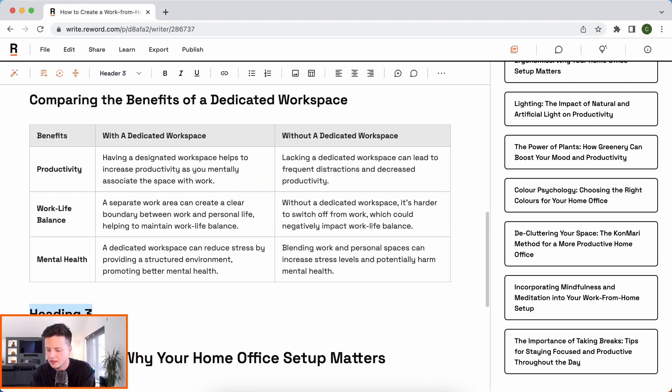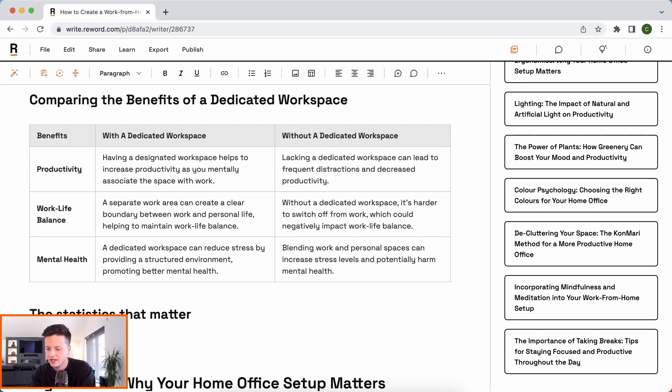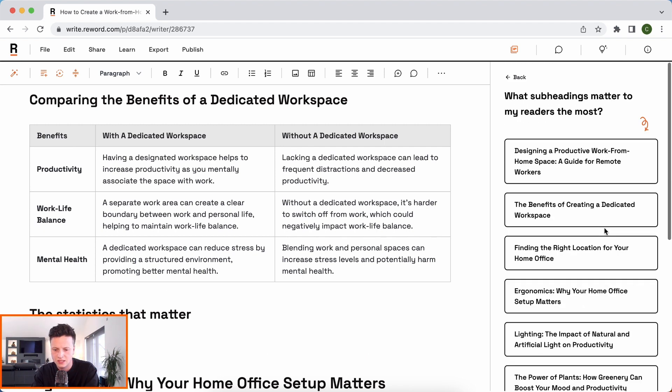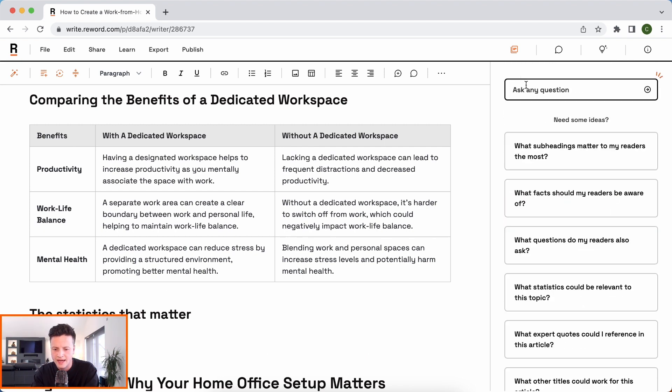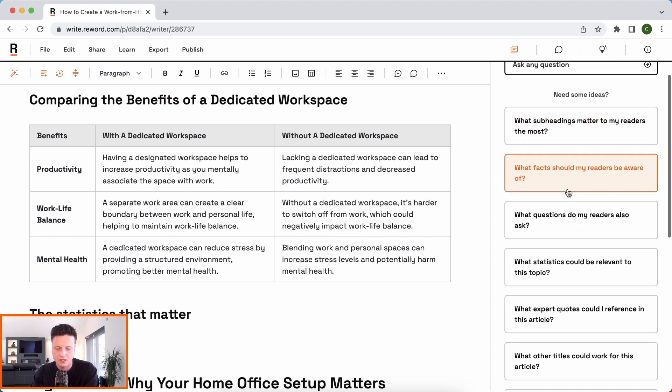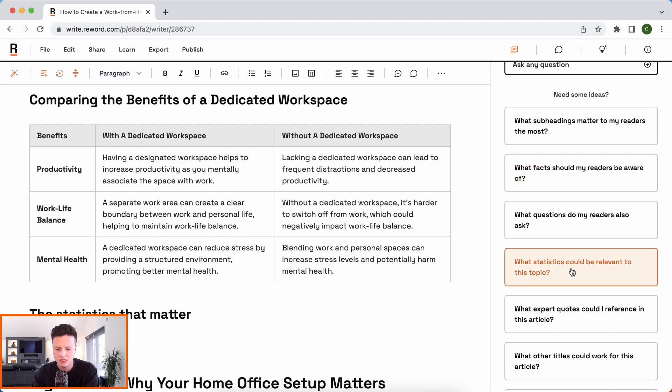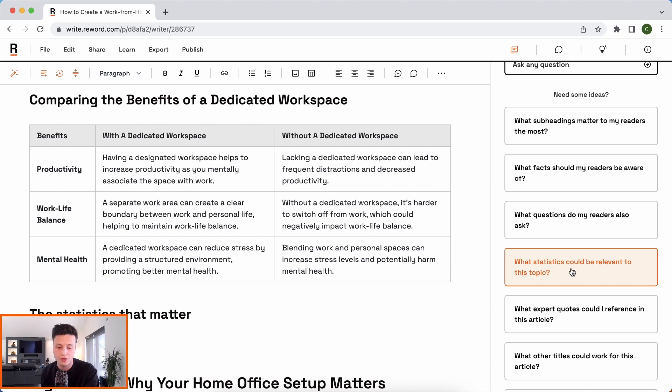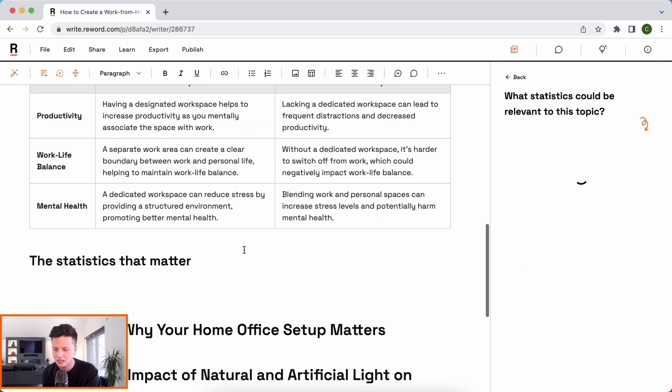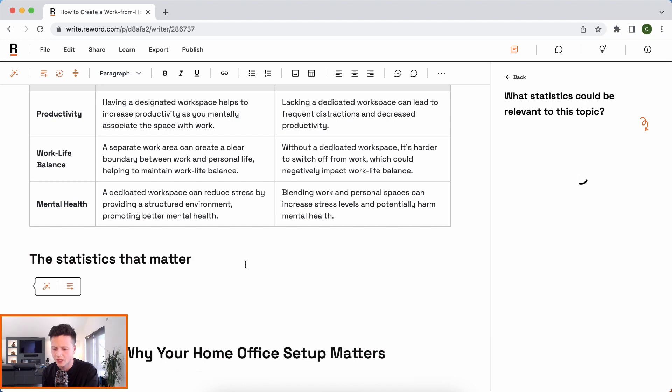And let's say the statistics that matter. Let's display some statistics here. Now, we actually have a section for this that includes citations. So we've got what facts should my readers be aware of and what statistics could be relevant to the topic. Now, we'll use both of these, but let's start off with the statistics. Let's see what we've got here. And I'll just get ready here.